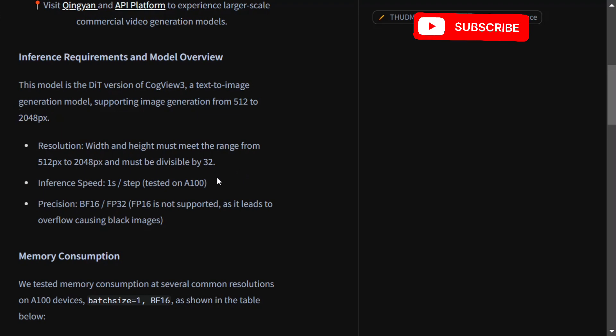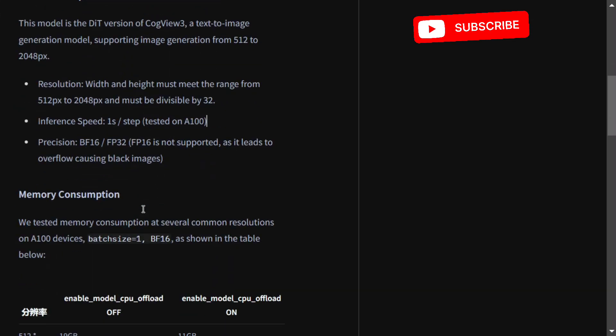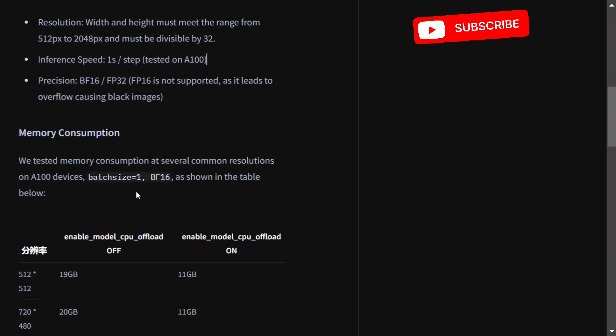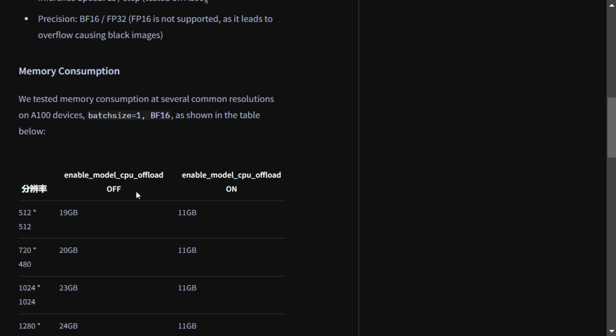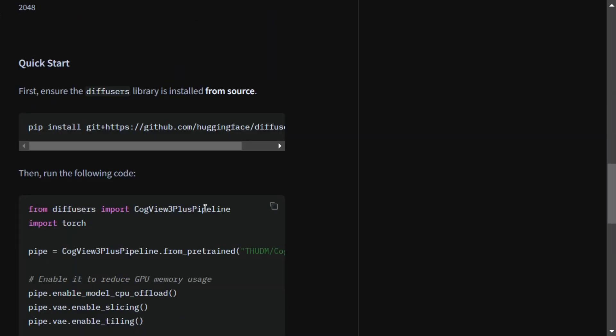Apart from that, inference speed also looks good. For precision, bfloat16 and float32 are supported. Memory consumption also looks fine - with CPU offload on, it uses about 11 GB.